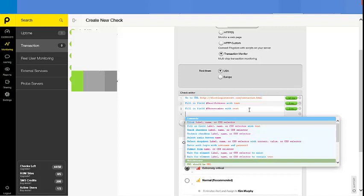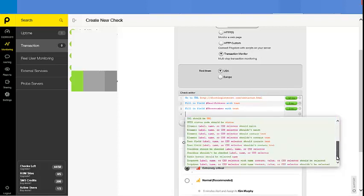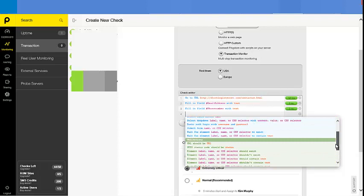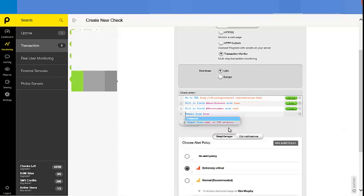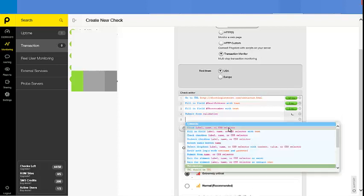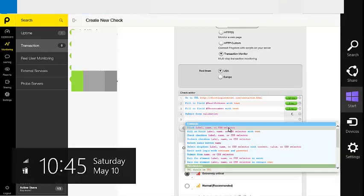And just make sure it submits the Submit button so that we get the email. Let's see, where is that Submit button? Here we go. Double-click it. Press Enter. And we are done.